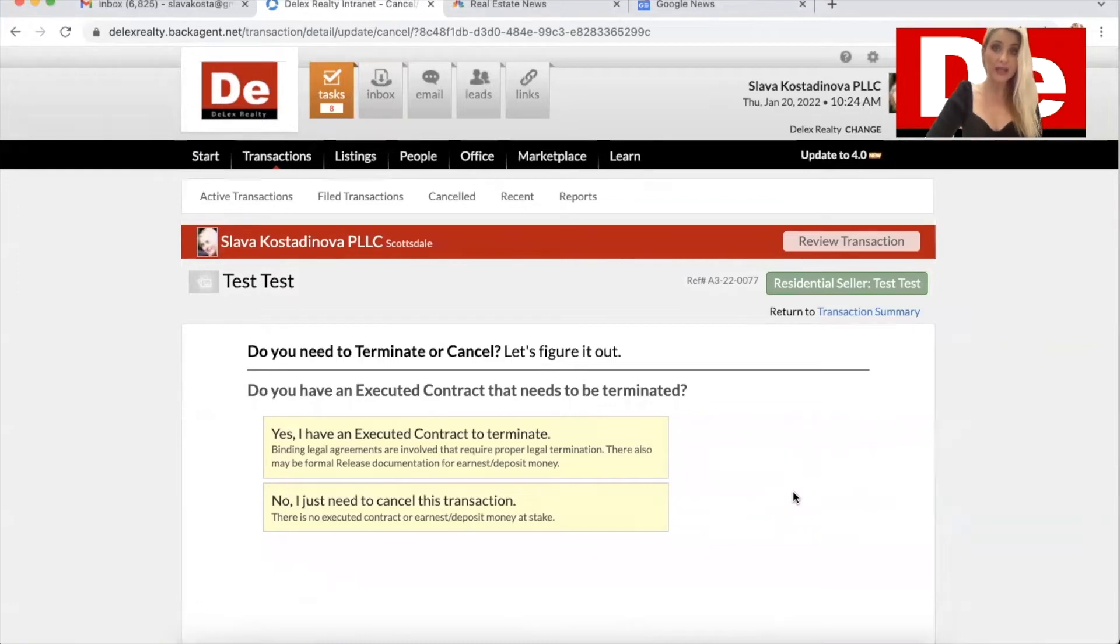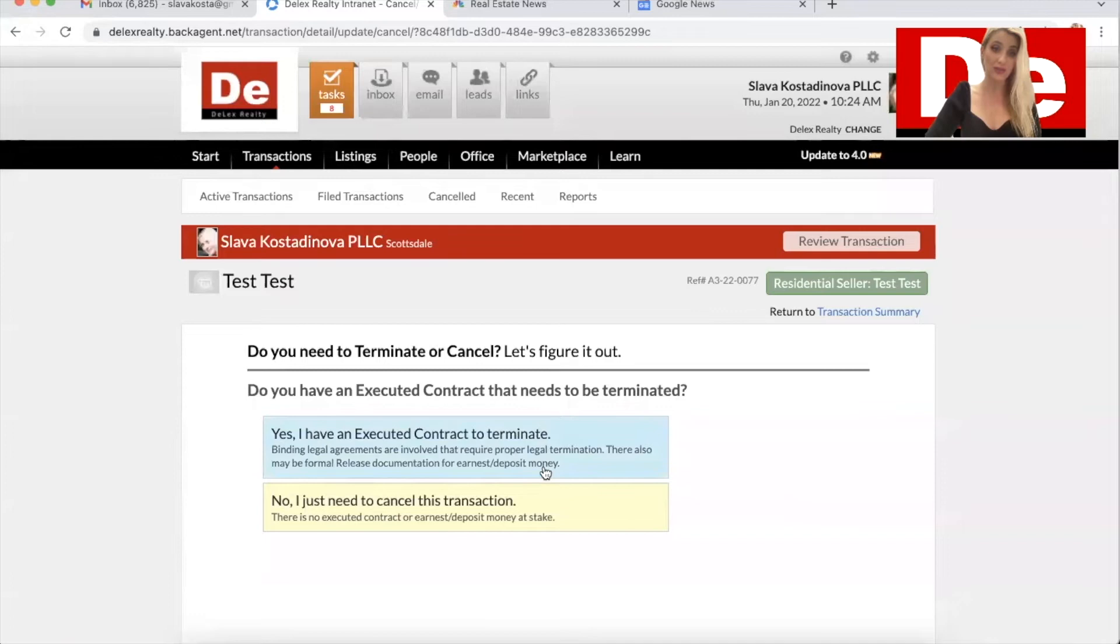In this example, I have an executed contract to cancel, to terminate. And therefore I'm going to click this option.